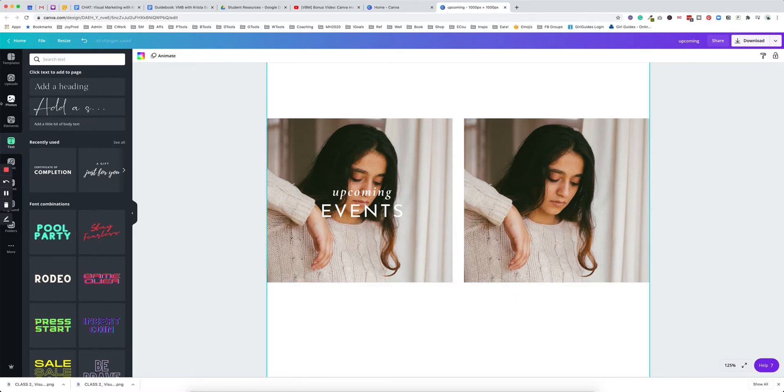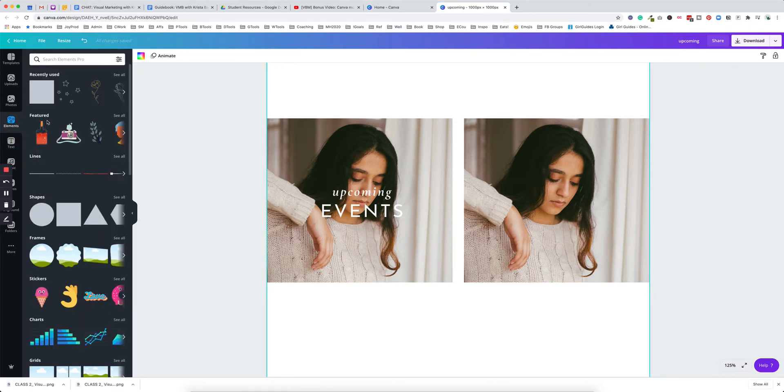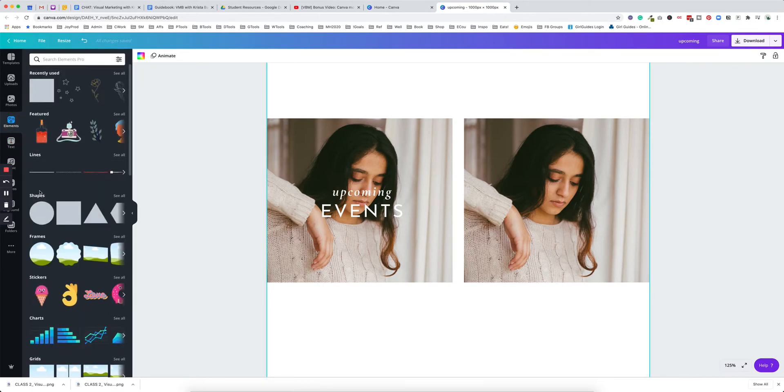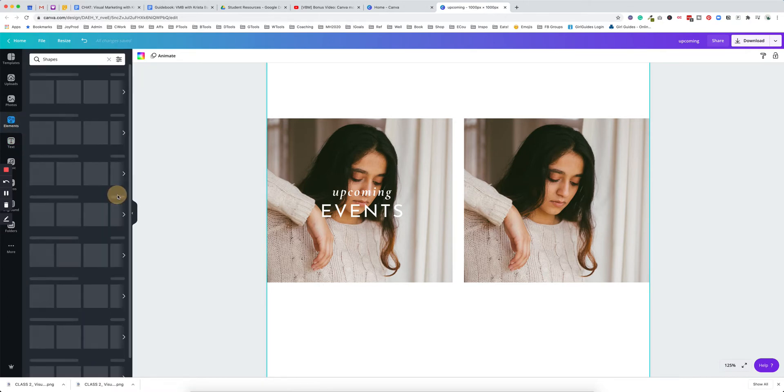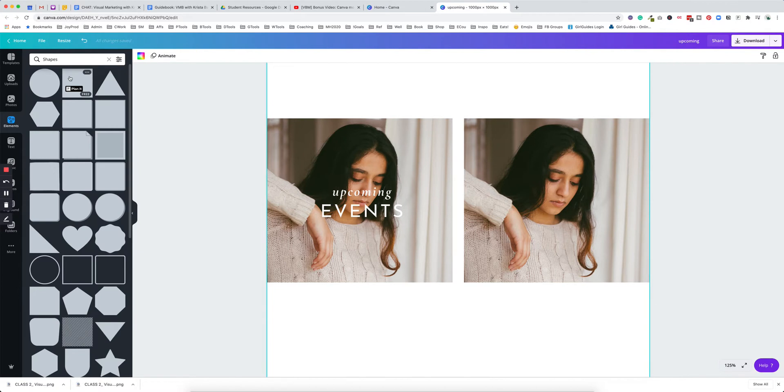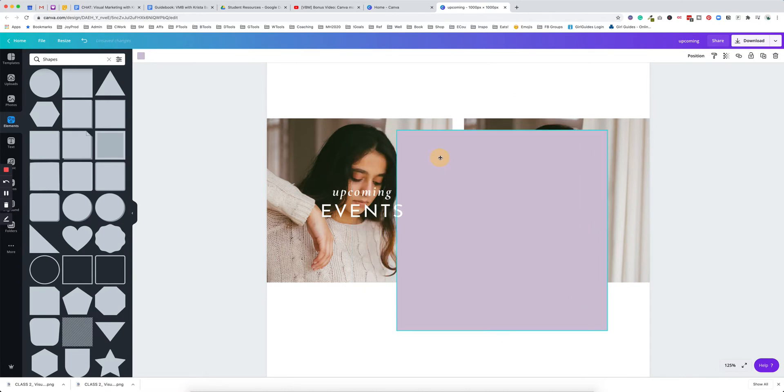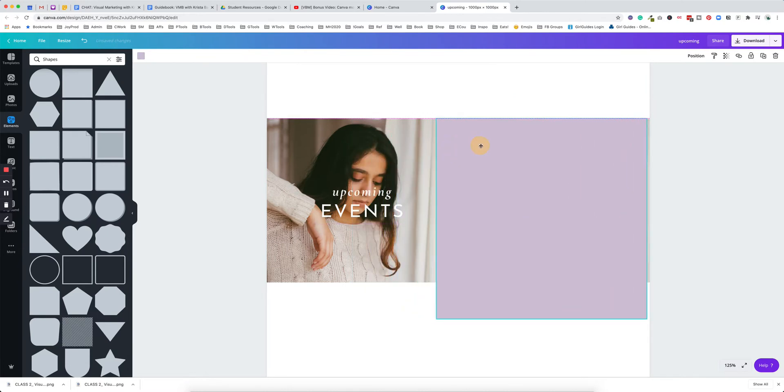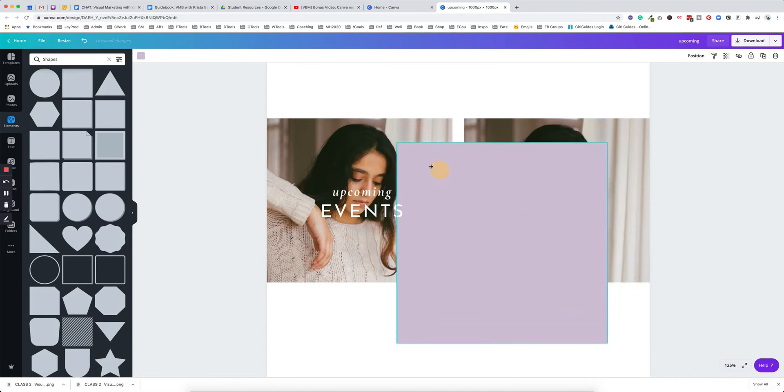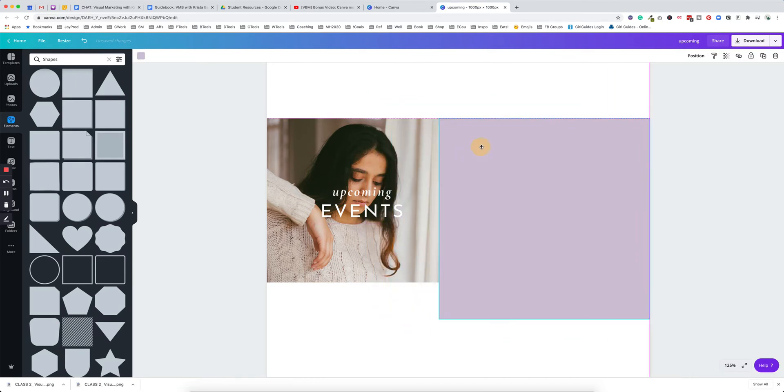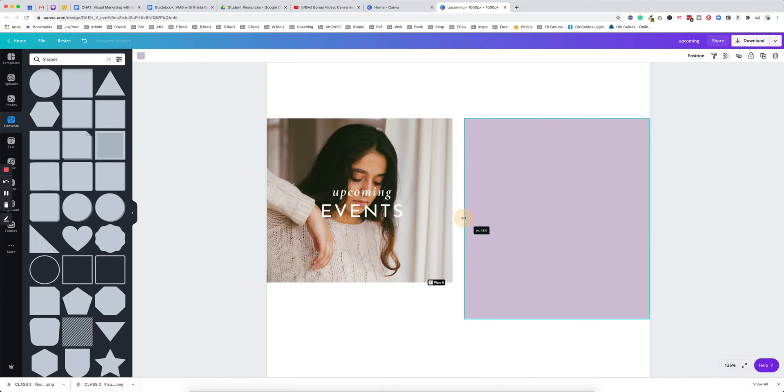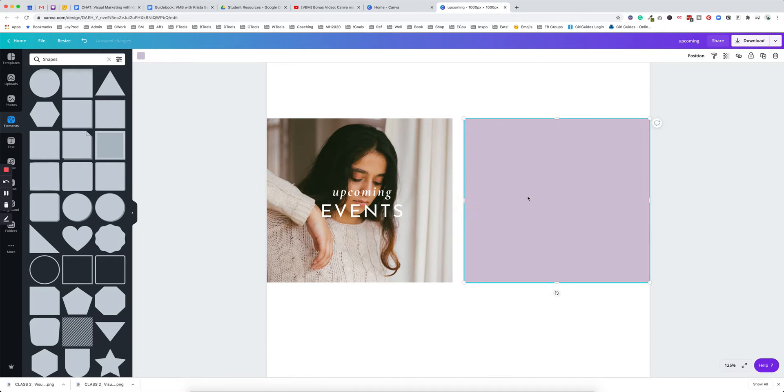Once you have the image placed in your design, you're going to come over here to elements, and when you click on elements you're going to go to shapes. You can click on see all, but usually the square comes up kind of right towards the top. You're just going to insert that into your design. As you can see, Canva starts to give me these grids—these pink fuchsia sort of grids. I can start to line this up over my image.